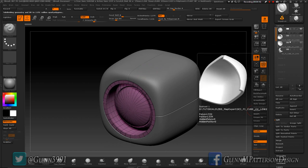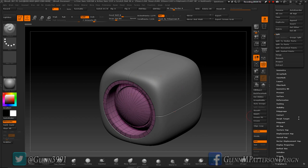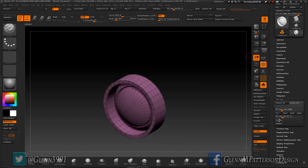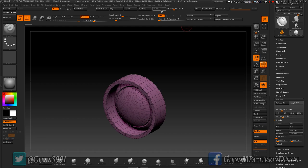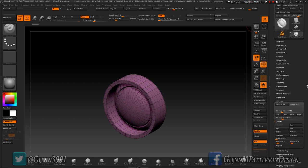Now that we have all the pieces separated, we can start detailing. First, change the UV mapping for all our detailed sections. Solo the sub-tool, go to Surface, then UV Map, Create, and GUV Tiles. I've got a custom UI available on Gumroad that makes navigating all these panels easier.